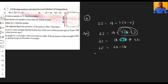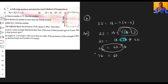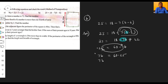Now we bring minus seven b to the left side, so it becomes plus seven b. And we bring twenty-five to the right side, so it becomes minus twenty-five. Therefore: seven b equals eighteen plus forty-two minus twenty-five, which equals thirty-five. So b is equal to thirty-five divided by seven, which gives b equals five.